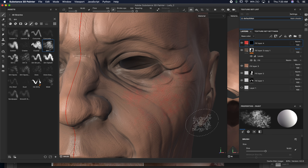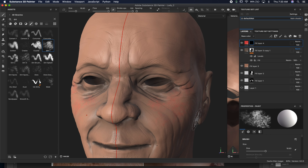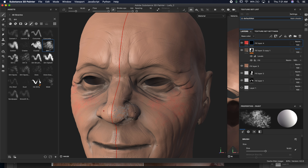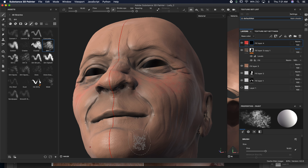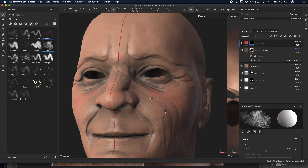I'm doing this very fast so you guys get to see how to do several of these layers. Going really heavy on the cheeks. Older people usually have a lot of redness around their nose. One thing I should have mentioned: on this layer we have roughness, metal, normal, and height — all we want is actually color. So we're just going to go in and start adding these colors. Always look at your reference material.